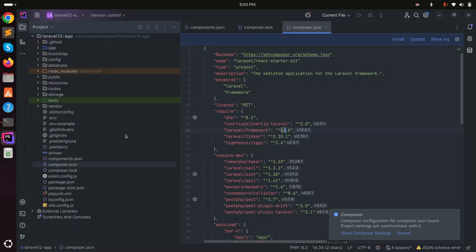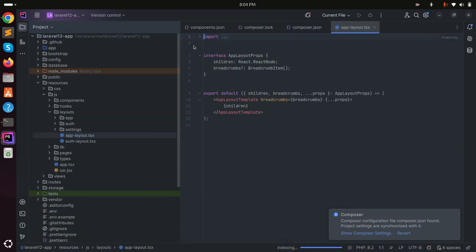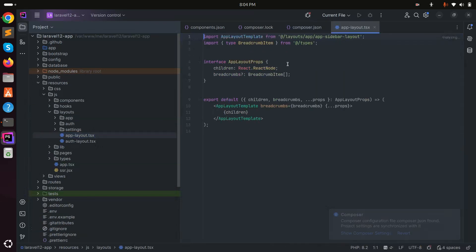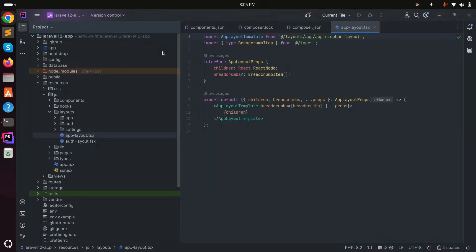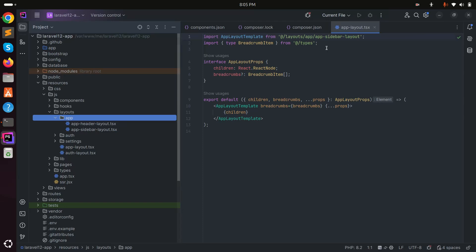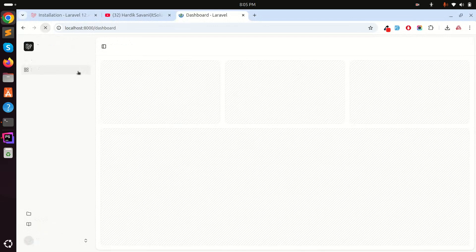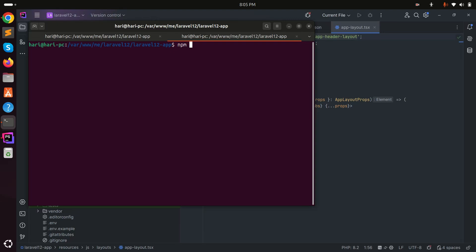Let me go into the editor, navigate to resources/js and then app-layout. Here you can see a sidebar option. In the older Laravel 11 they had a header instead. They now provide two layout options — sidebar and header. I'll change it to header and save. To see the change, I need to run 'npm run dev'.